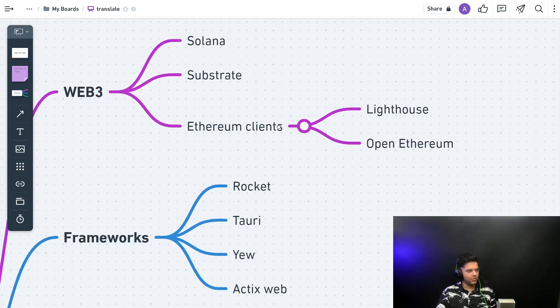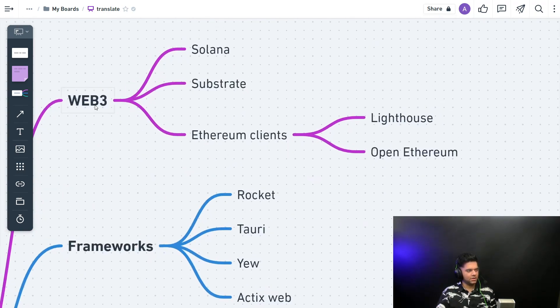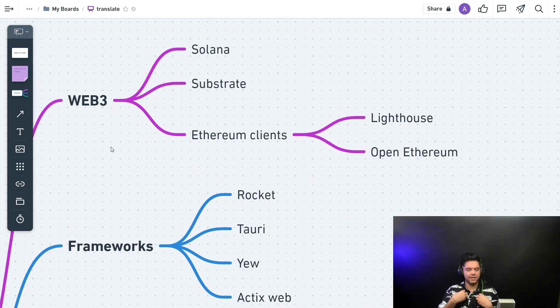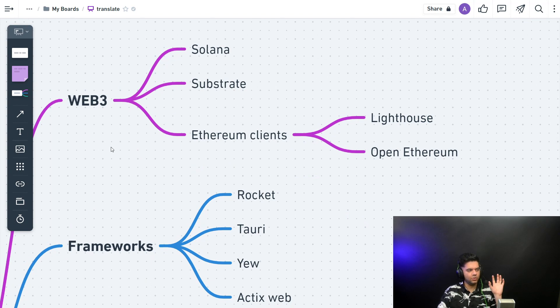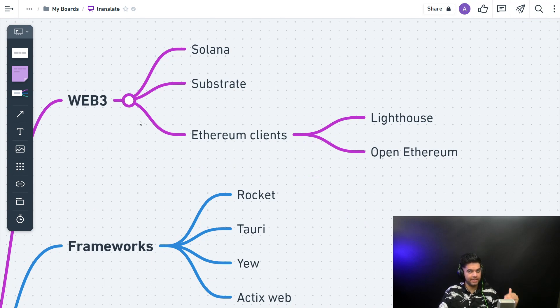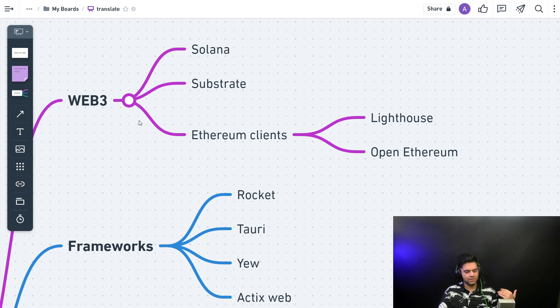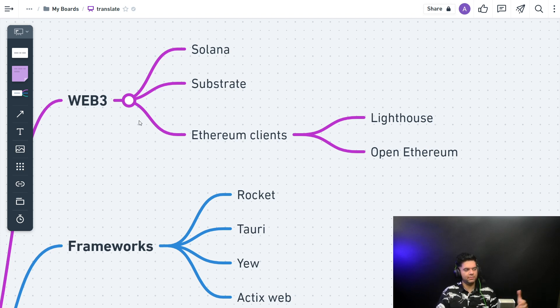So why it's important in the future is—and why I really like Rust—is because it's going to be very important for Web3. It is very important for Web3 right now, but also into the future. We'll see more and more projects with Web3.